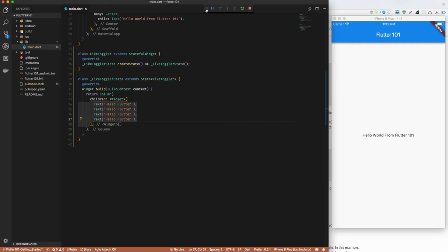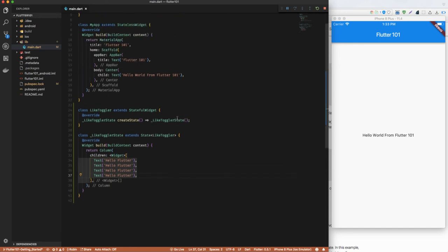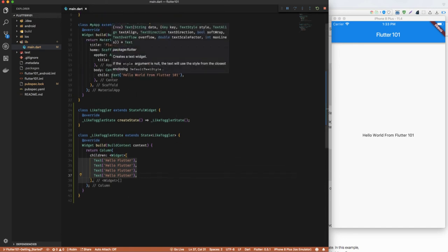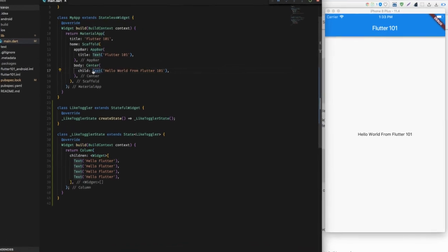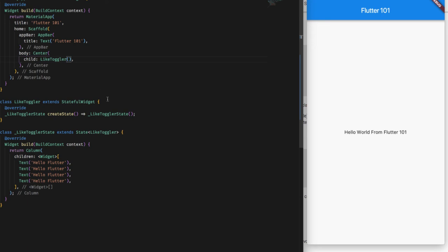Which I have just moved to the right side so that I can see my code better. So after running this we can see nothing has changed since we haven't included the stateful widget here. So I'm going to add the stateful widget here, the LikeToggler.